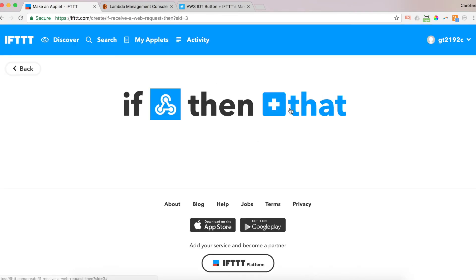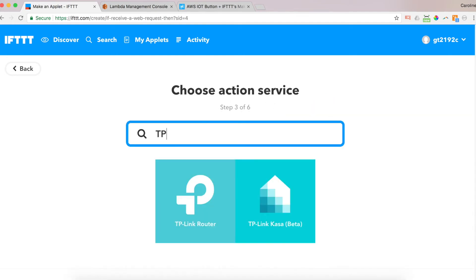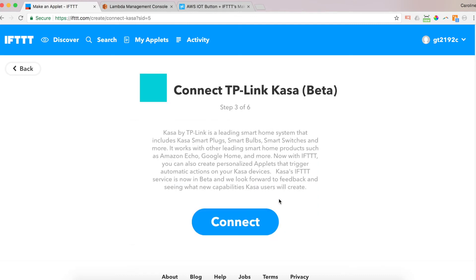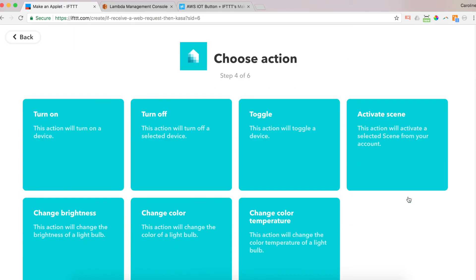And then I'm going to say what do I want to do that. So since we're doing lights here, and I've got TP link lights, I'm going to type in TP link CASA. So as I said at the beginning of this video, you should already have your CASA app configured. And now we want to connect it to our existing CASA account. And now we can choose our action. Turn on a light, turn off a light, toggle a device, activate a scene, change brightness, change color, or change color temperature. And this depends on the device that you have. My devices are pretty simple. I've got plugs and switches. I can either turn them on or turn them off, or just toggle whatever they are. So I'm going to click turn on.